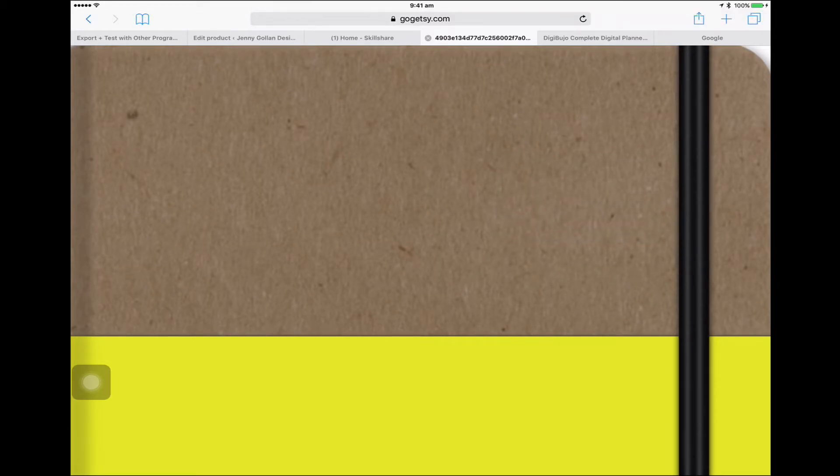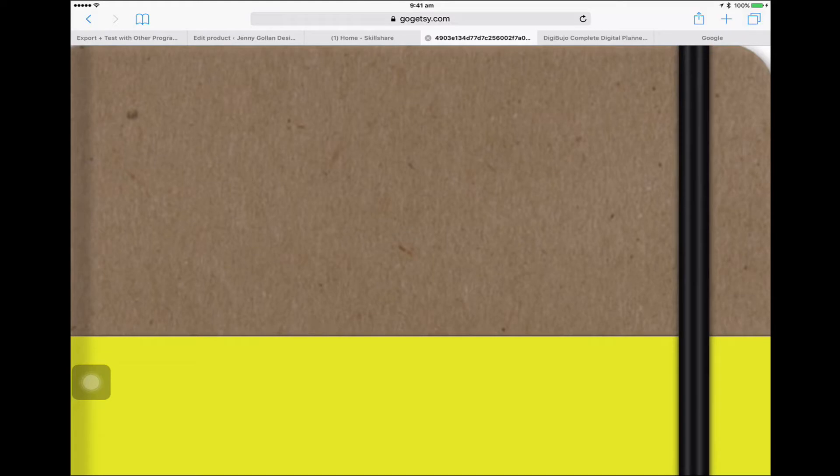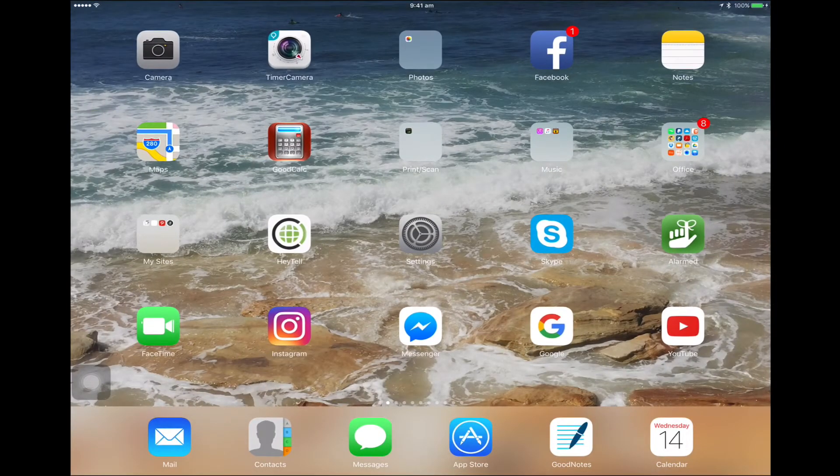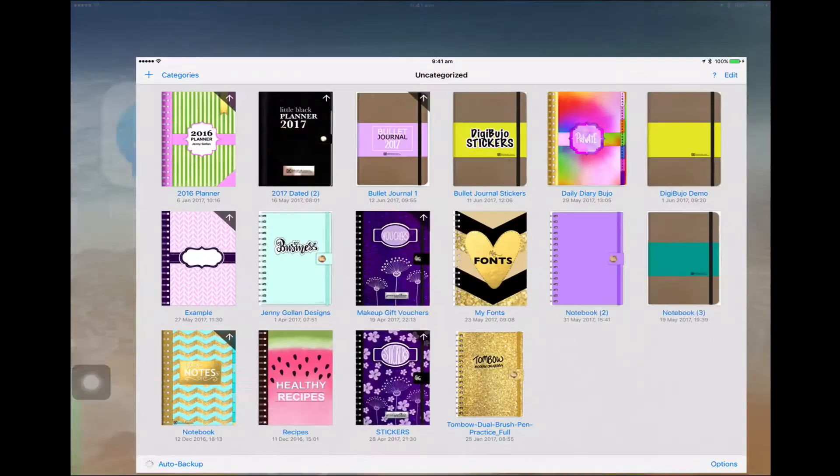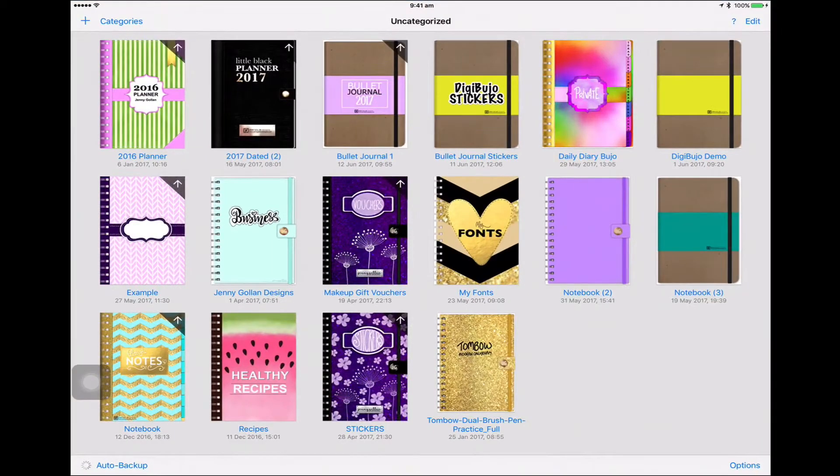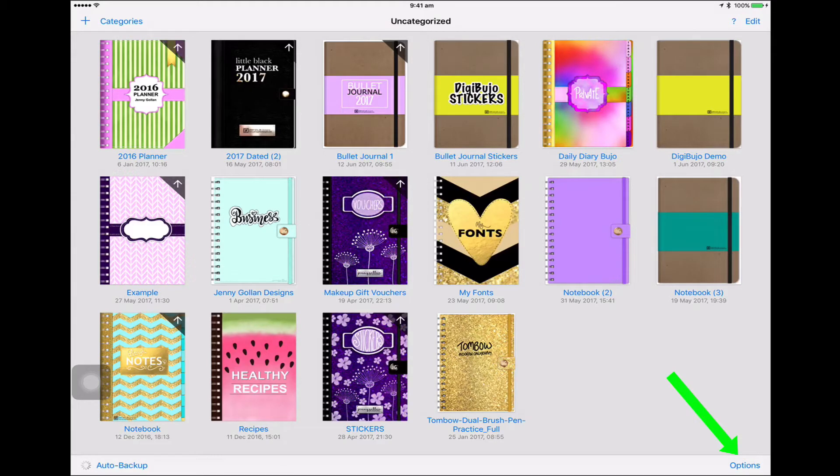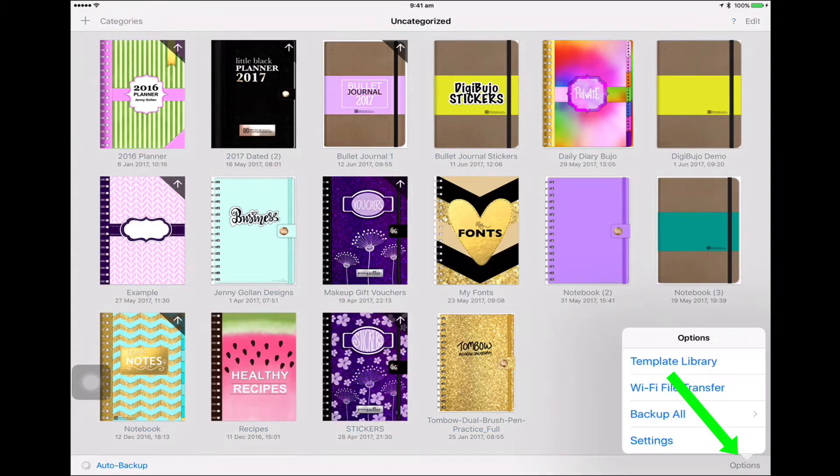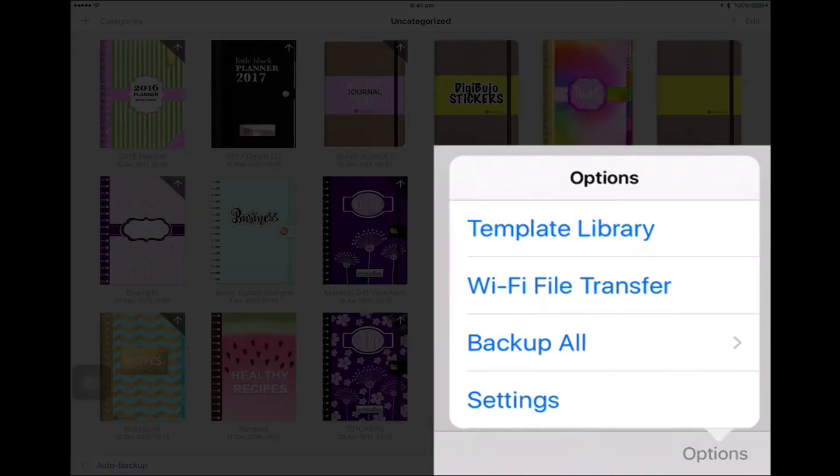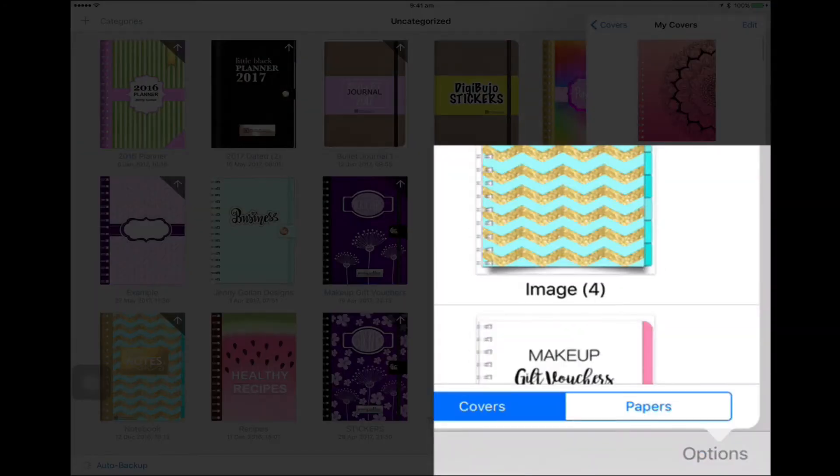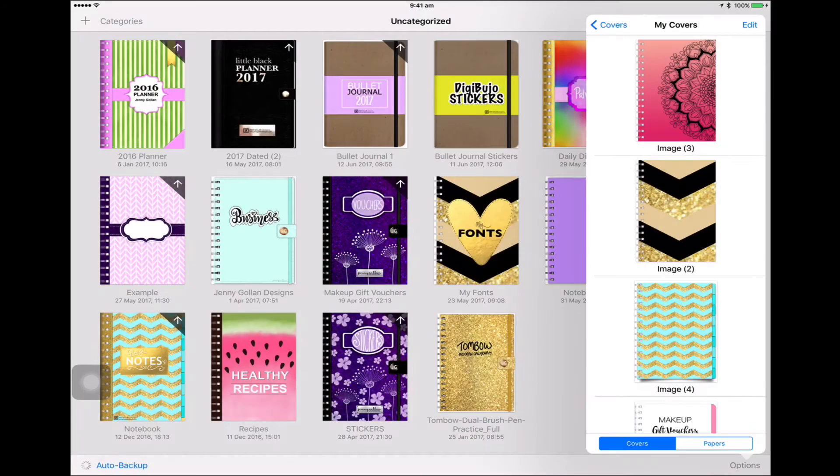So let's set it up in GoodNotes. I have GoodNotes down the bottom of my screen so it's always available. If you look at the bottom right of your GoodNotes screen, you'll see Options, so we'll click on that and we're going to click on Template Library.